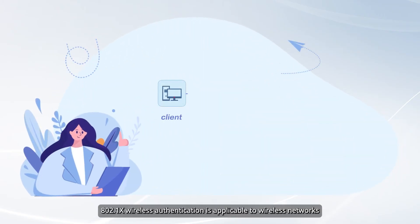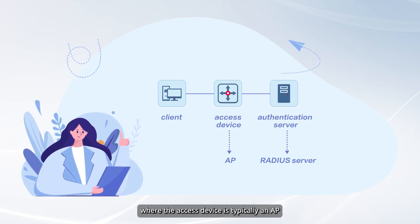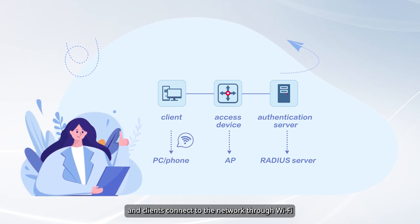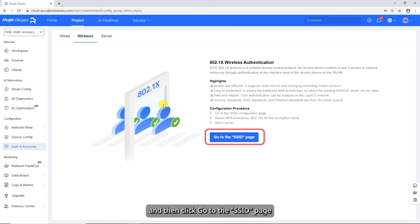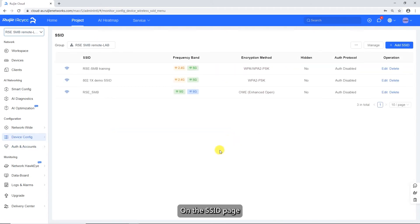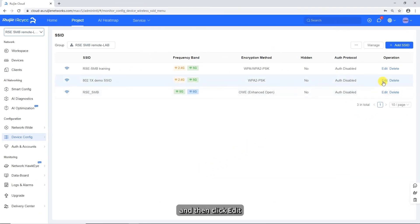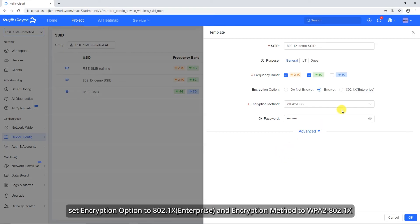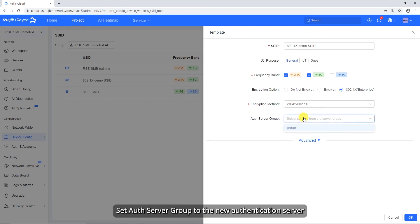802.1x wireless authentication is applicable to wireless networks, where the access device is typically an AP and clients connect through Wi-Fi. Click the Wireless tab, then click Go to the SSID Page. On the SSID page, select the target wireless network and click Edit. In the displayed template pop-up window, set encryption option to 802.1x Enterprise and encryption method to WPA2-802.1x. Set auth server group to the new authentication server, then click OK.